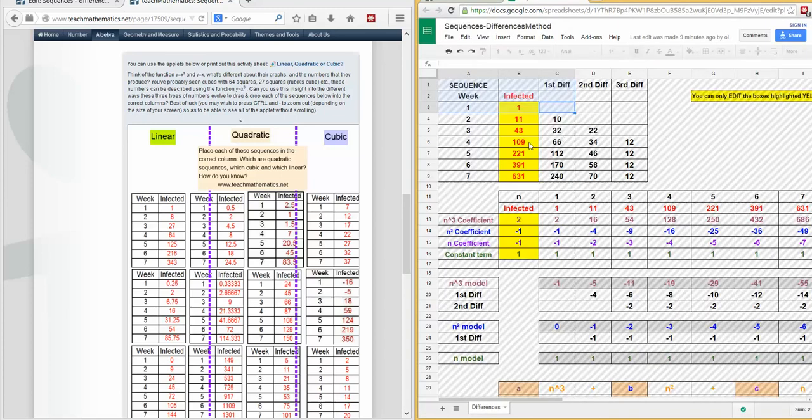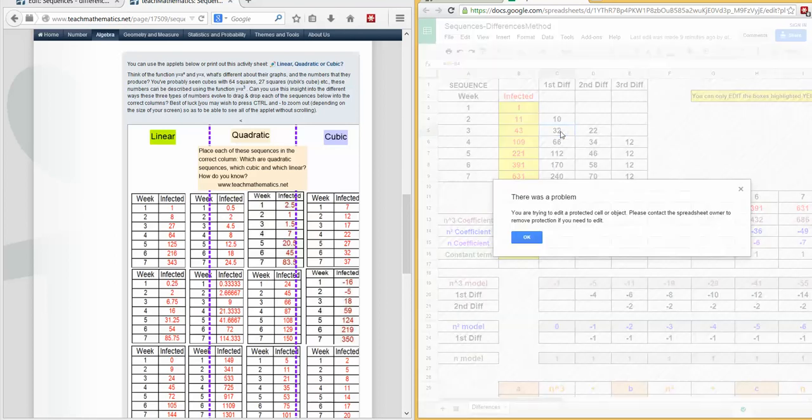There's a spreadsheet. The only things you can edit are in yellow. You can only edit the yellow boxes. All the rest is protected, and if you try and edit it, you'll get a message.